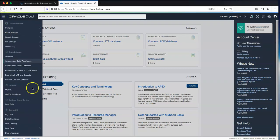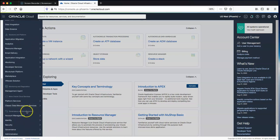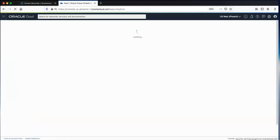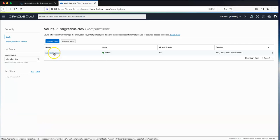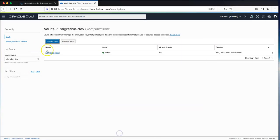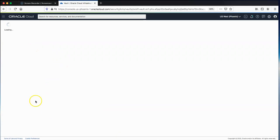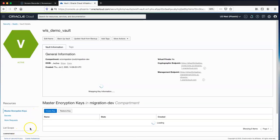In my target OCI region I need to set up some security credentials, which we can do under Security and Vault. I've already created a vault here — it's very straightforward, you just give it a name and choose a compartment, and inside the security vault we create the secrets.